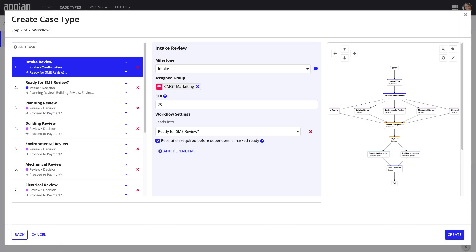They can create custom workflows for each case type to ensure that every case is handled properly from intake to closeout.